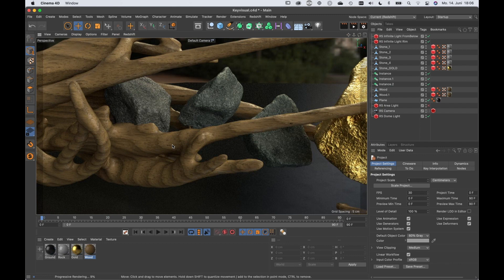Procedural materials really come with many advantages. One of them is you don't need textures — or not as many — which means you lower the risk of missing dependencies once you want to share the project with someone else. You also have a smaller project size.